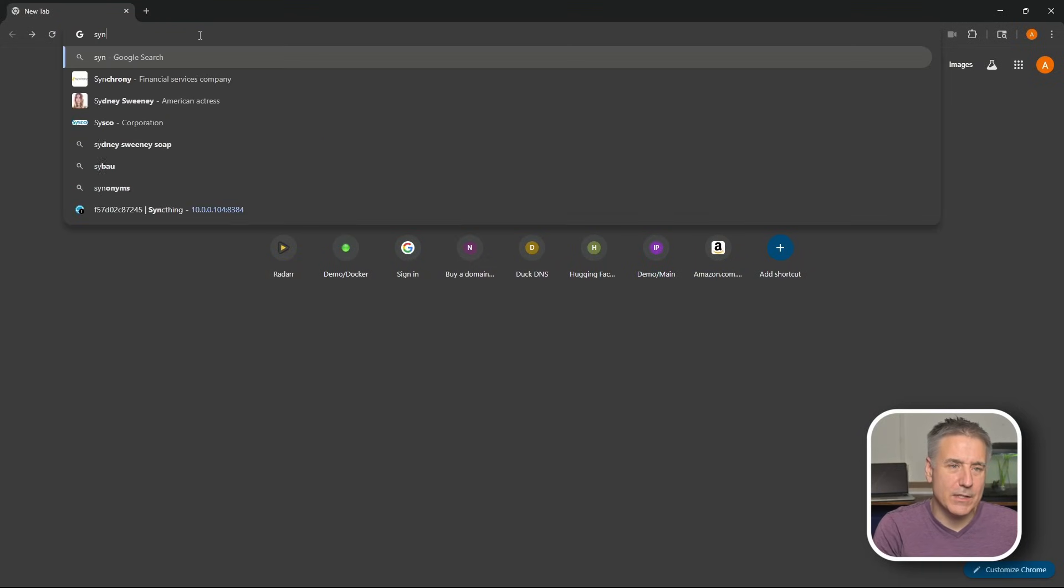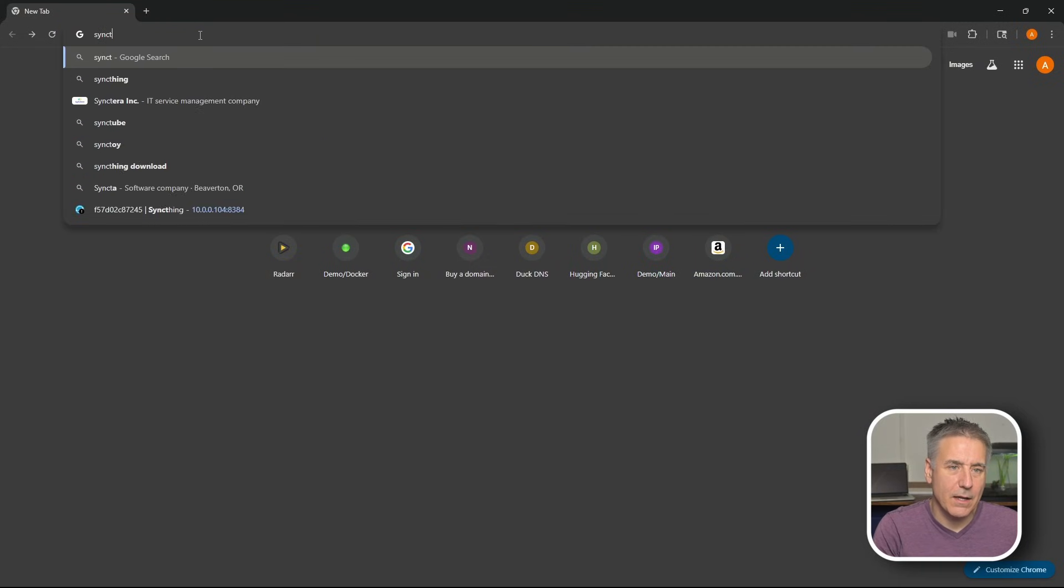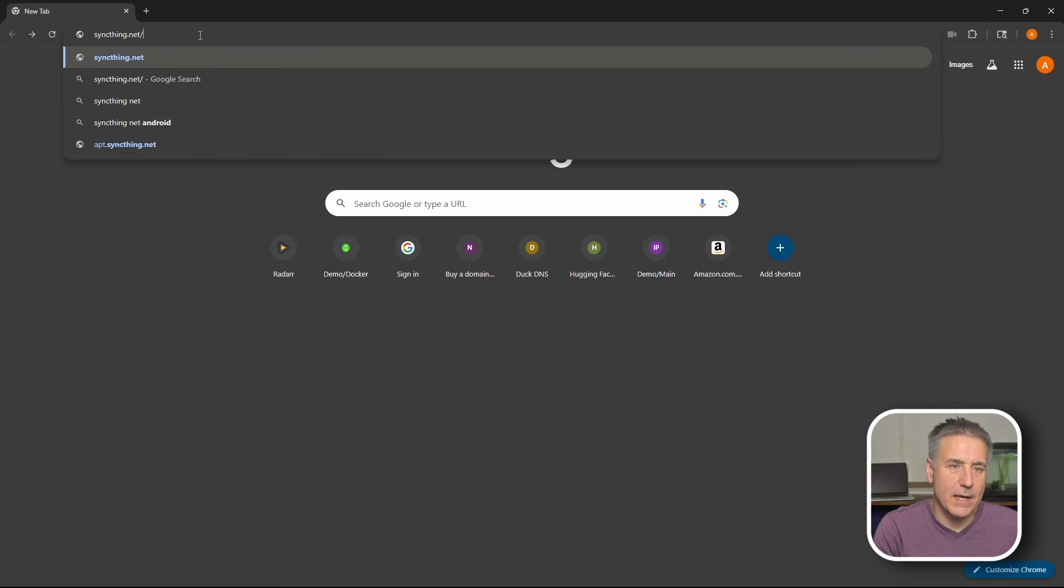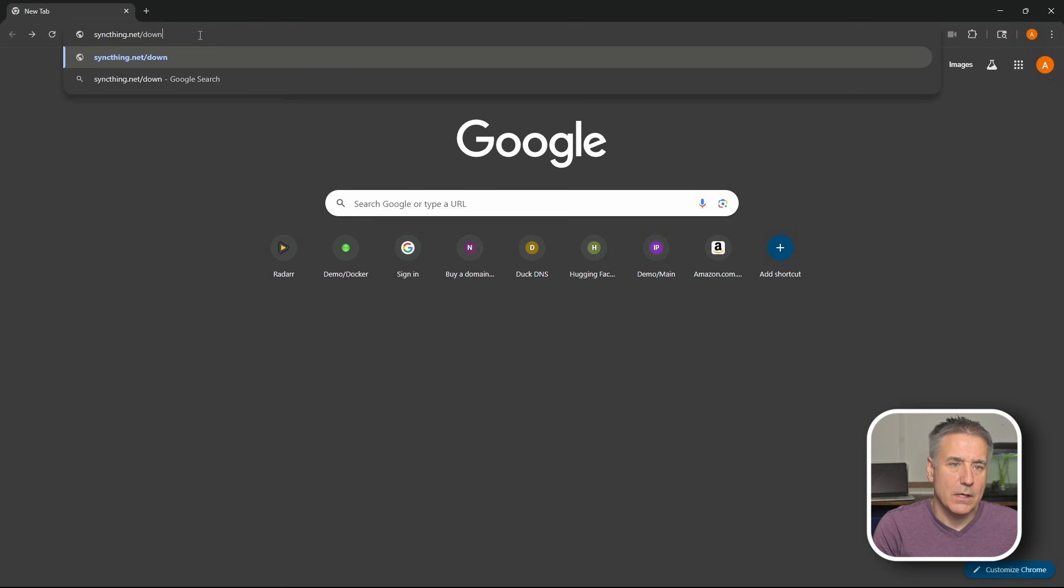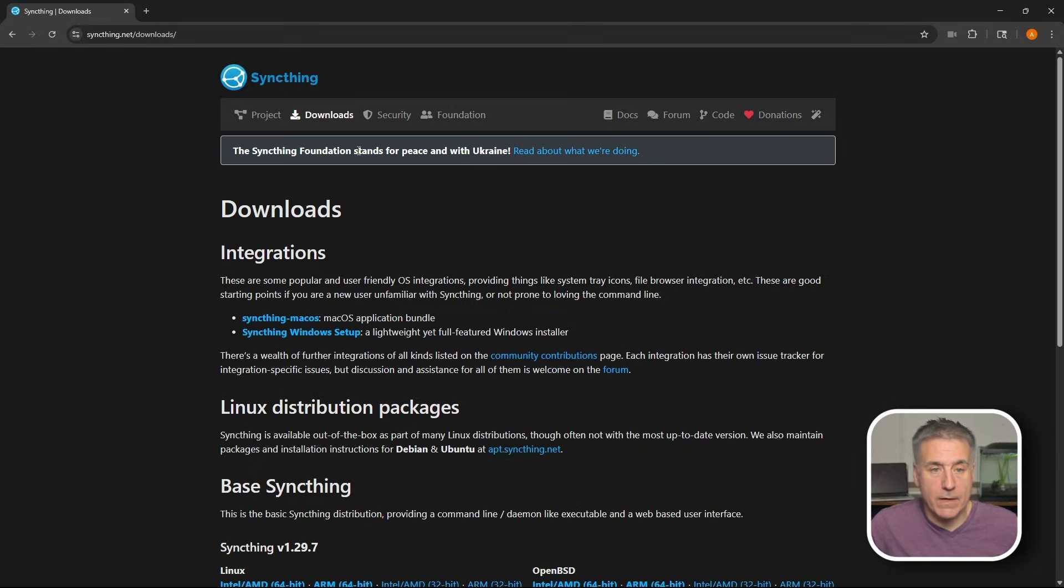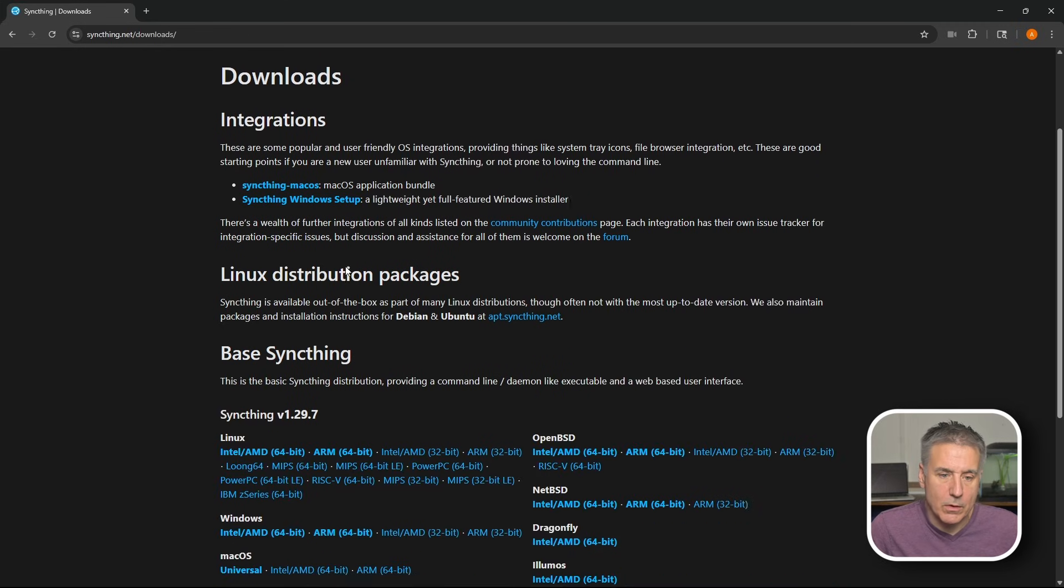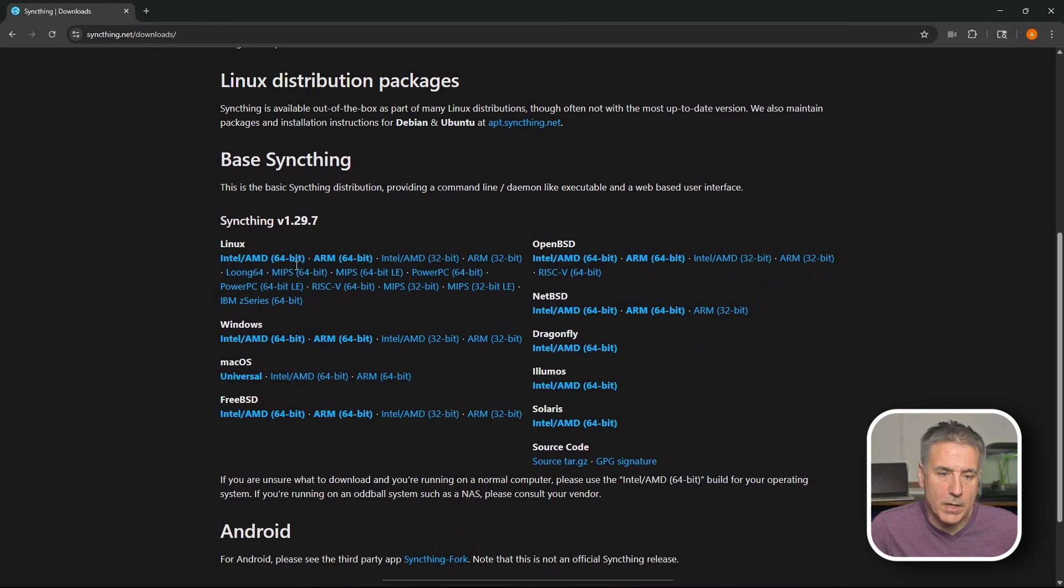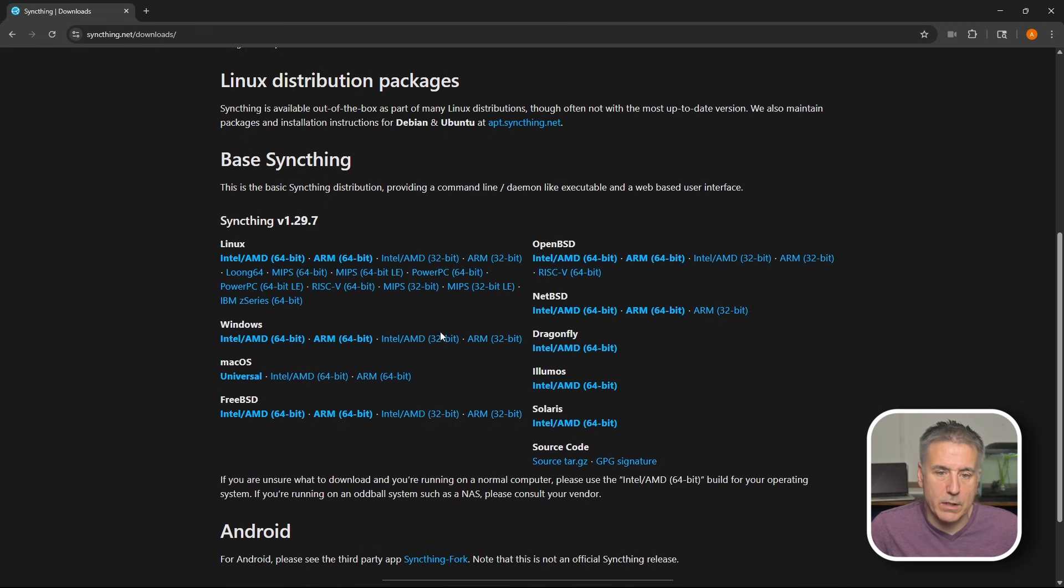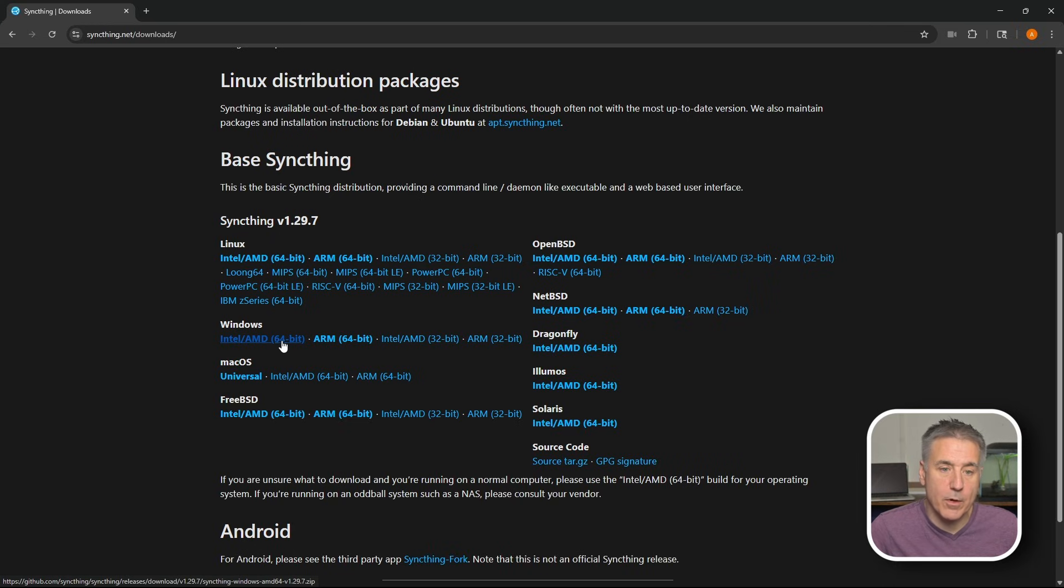To start with, let's take a look at the normal way of installing SyncThing on Windows. Let's go to SyncThing.net/downloads. And here you'll find the SyncThing downloads for the different operating systems. Scroll down a little bit. We're looking for Windows here. There it is. It's the Windows Intel AMD 64-bit version. We'll click on that.